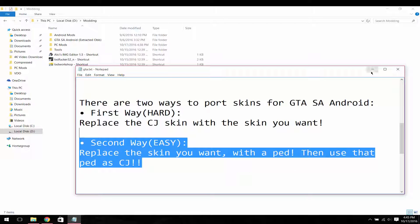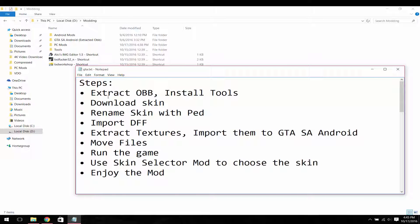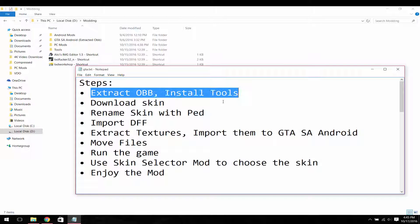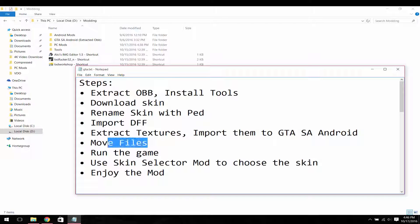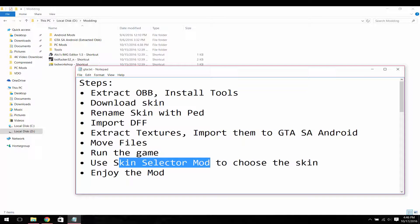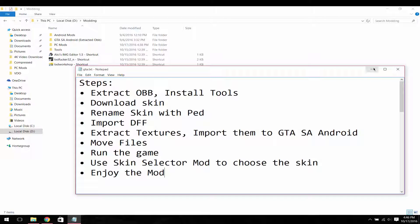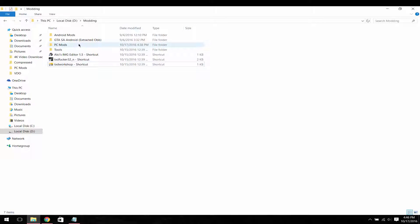So let's begin the tutorial. In this tutorial we will: extract OBB files, install the tools, download the skin we want to port, rename the DFF file of that skin with a pedestrian name, import the DFF into the GTA3.img file, extract textures from the TXD file and import them to GTA Android, then move the files, run the game, and use the skin selector mod to choose the skin.